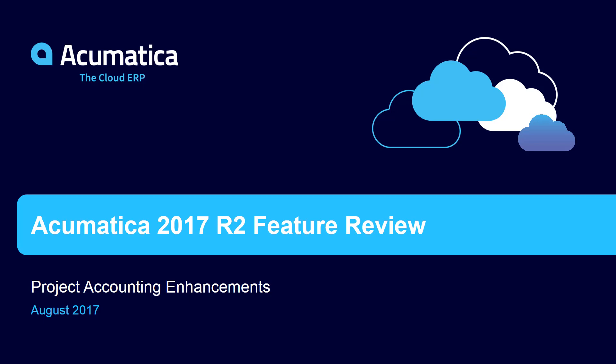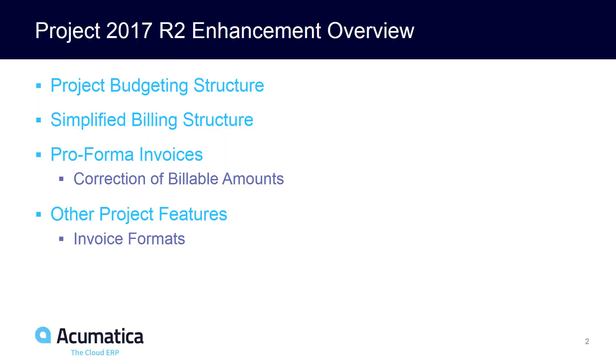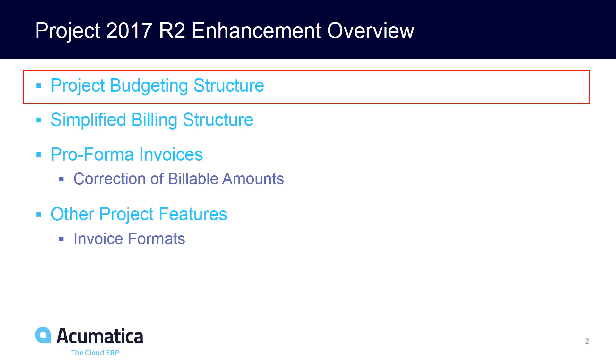Project accounting enhancements in Acumatica 2017 R2. There are several project accounting enhancements in the next release of Acumatica. In this demonstration, we'll be reviewing the project budgeting structure.